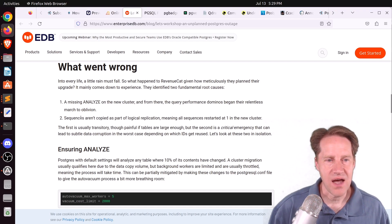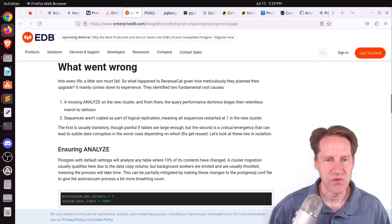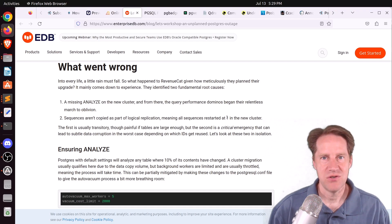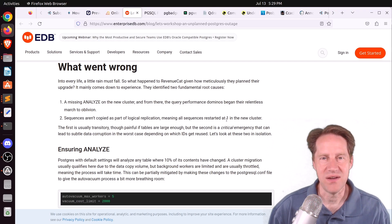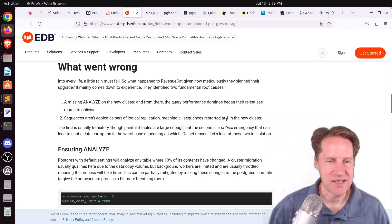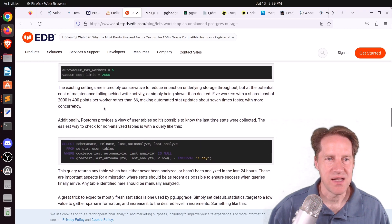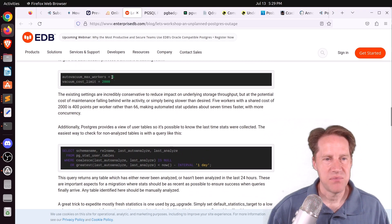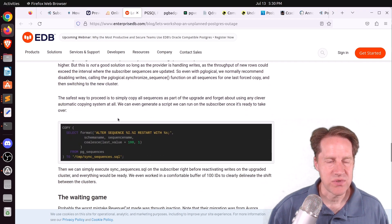Next, they didn't copy the sequences over from version 10 to version 14, so the sequences were stuck at one. If you have a billion rows in the table, you'd have to churn through all of them to reach the next valid ID before inserts succeed again. To fix the analyze issue, you want to run ANALYZE ahead of time or set up workers with a sufficient cost limit so statistics are up to date.